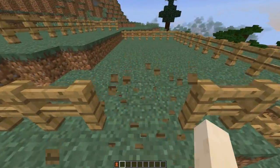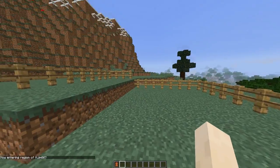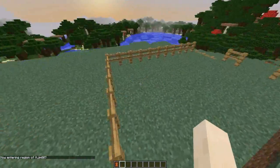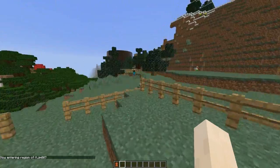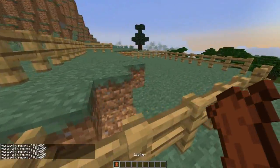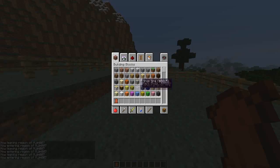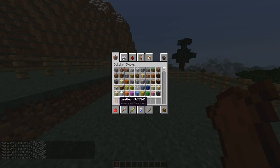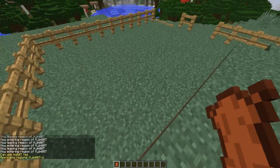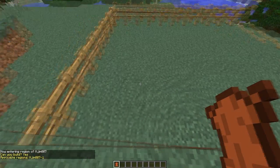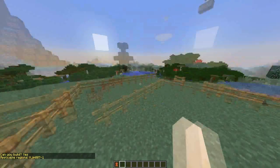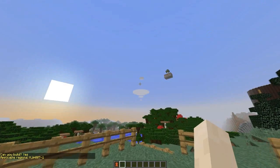If I hop in here, it will say 'Now entering region of Elty Gym,' and other players cannot build in it unless you add them using another GUI. It's a very cool plugin. If we walk in here with a piece of leather — which, as you know in WorldGuard, allows you to check which region you're in and whether you can build — that's the region name.